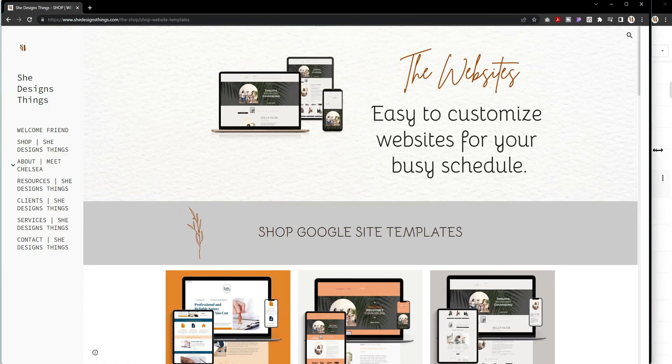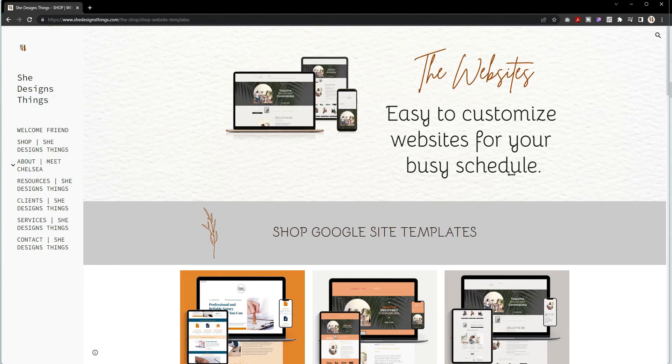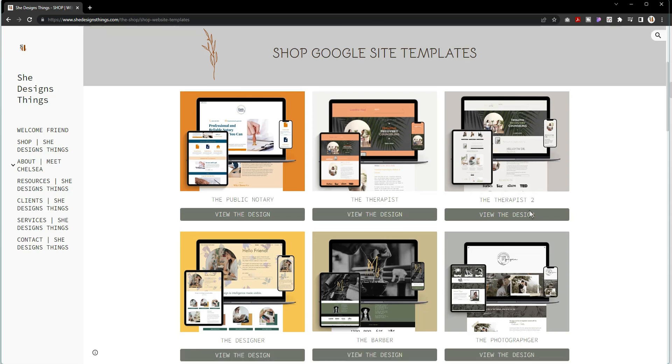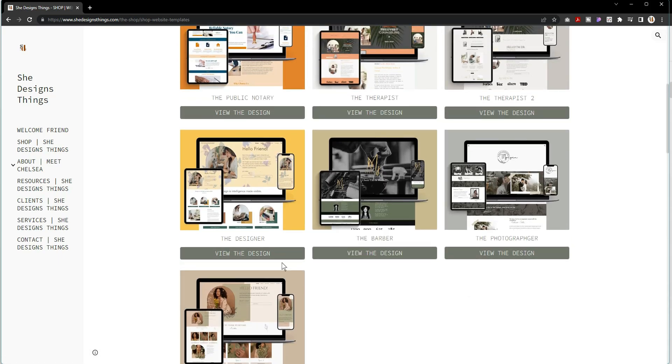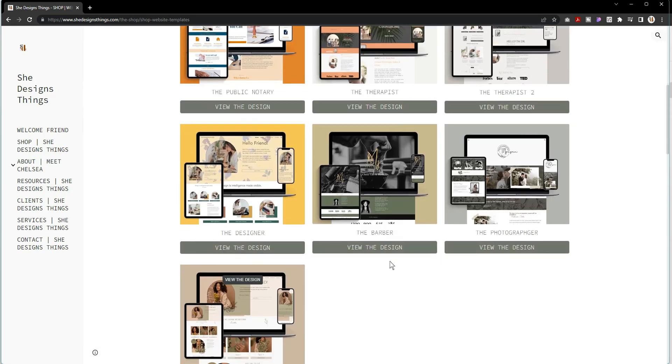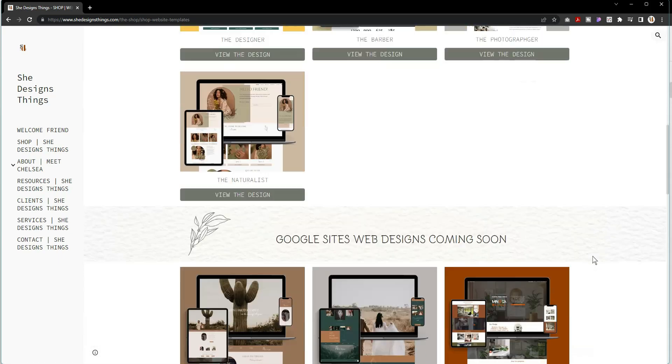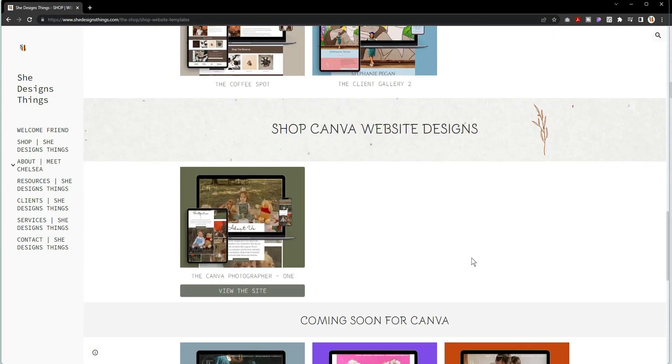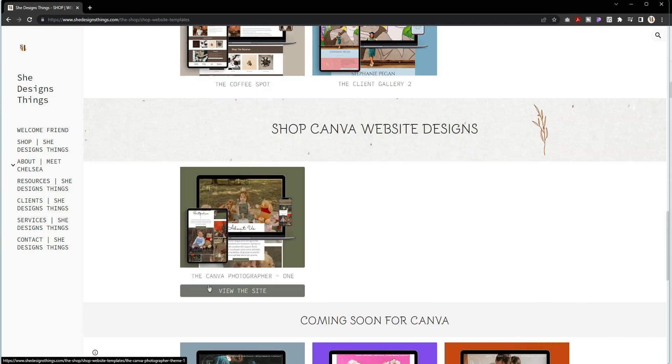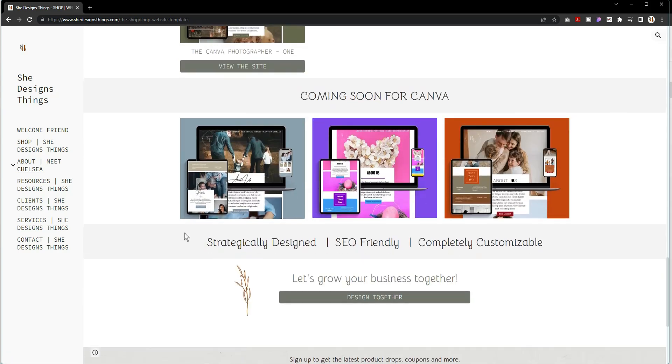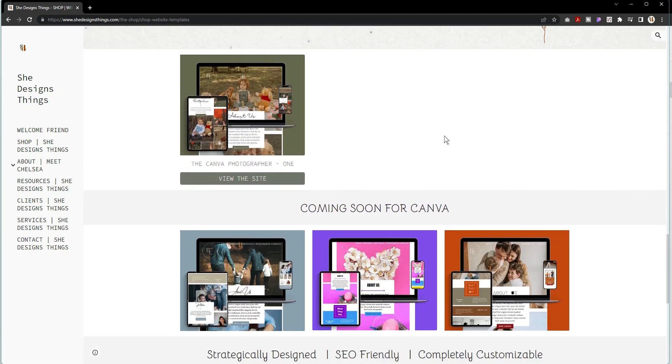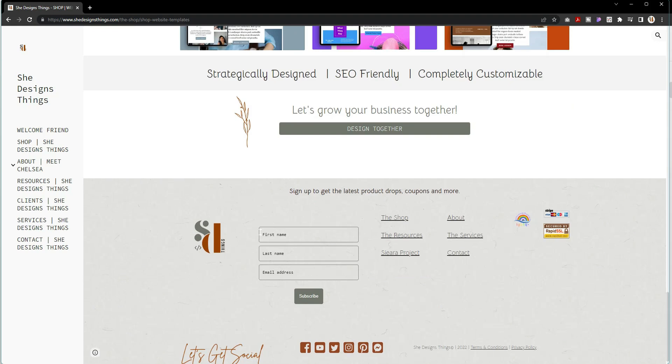So instead I decided to lay it out almost like little cards. Now when you look for designs - the website templates anyway - you can view the design. The Public Notary is presently the latest, and these are all the Google Sites that I have available for purchase. Then these are the ones that are coming soon to my shop. And then I also now have added the Canva website designs to my shop as well.